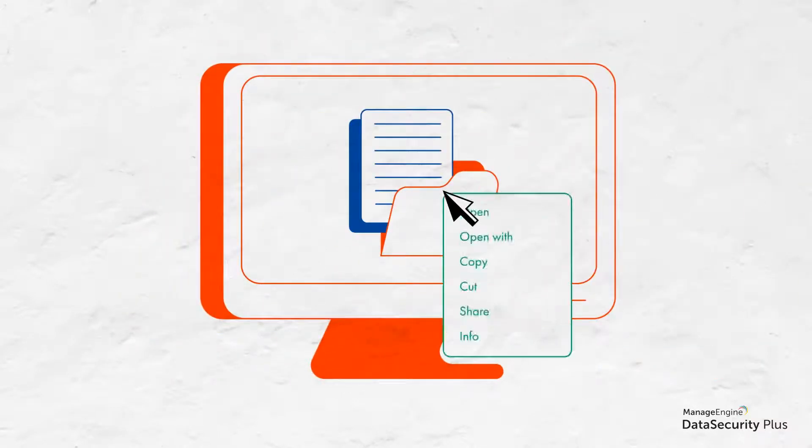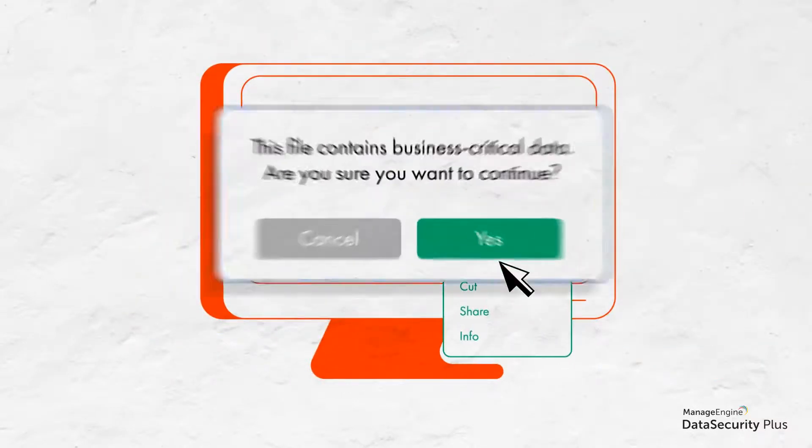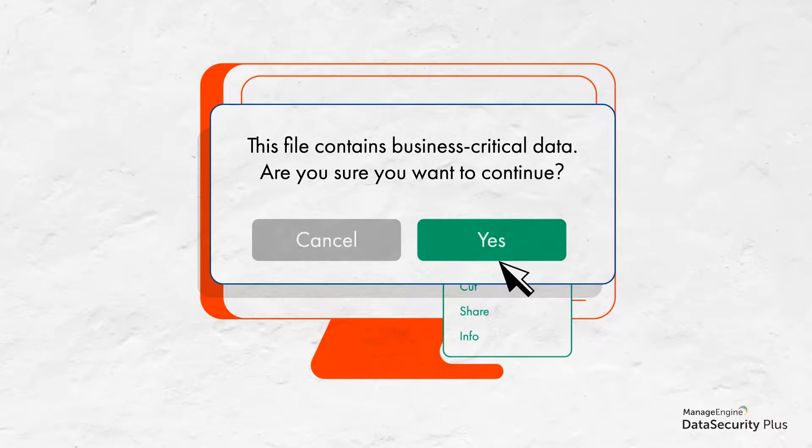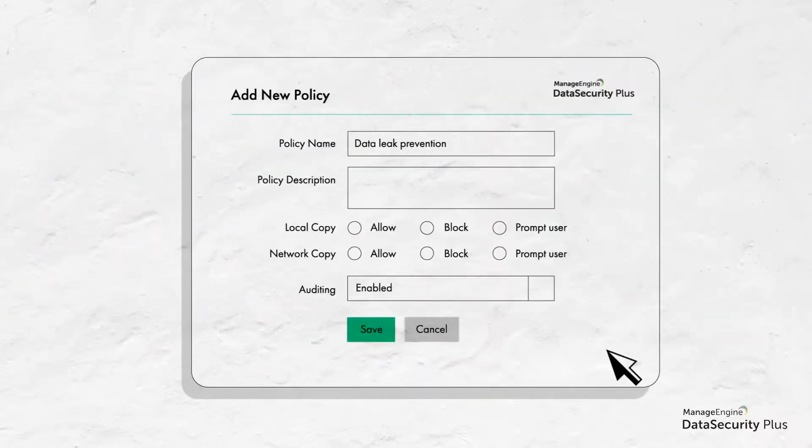When an employee tries to copy a sensitive file, a message immediately pops up warning the employee that the action could violate the company policy and increase the risk of data leaks.